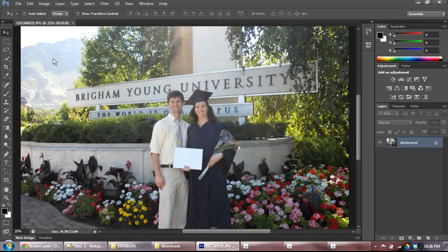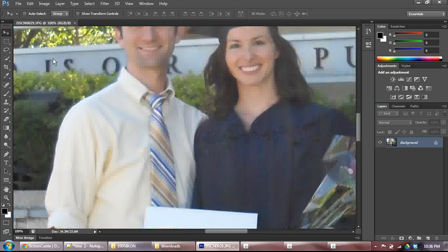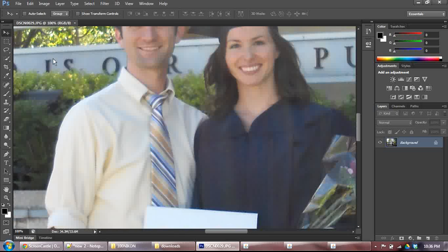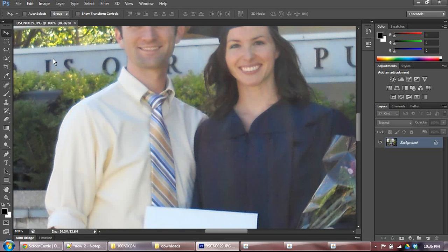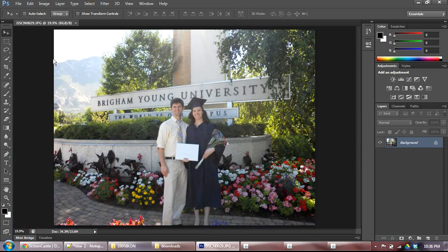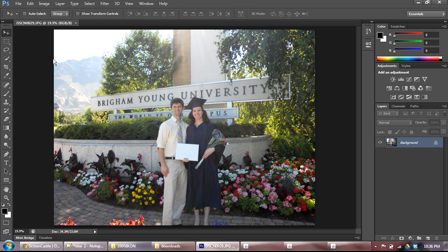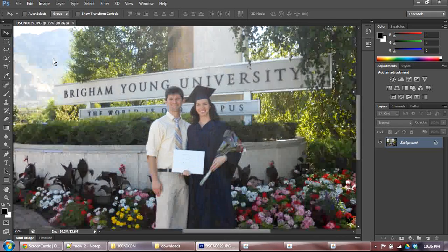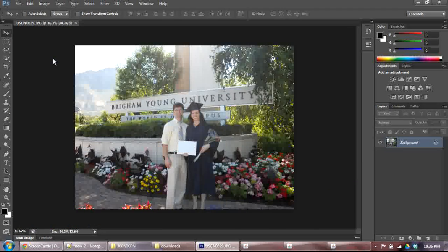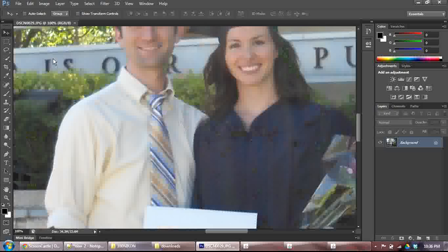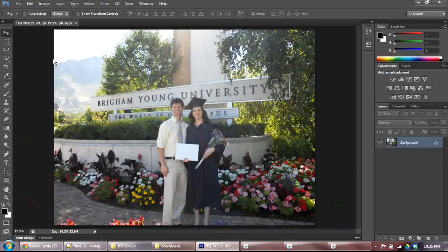I'm hitting Control minus right now to zoom back out. Another thing you can do is Control one, and that will automatically zoom you into 100%. Control zero will fit the image as well as it can into your current screen. So, again, Control plus zooms you in. Control minus zooms you out. Control one gets you 100%. Control zero fits it full screen.